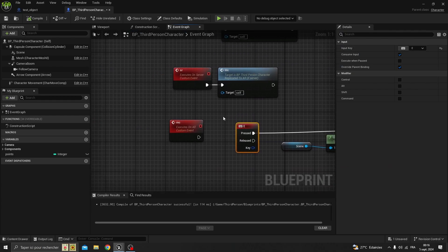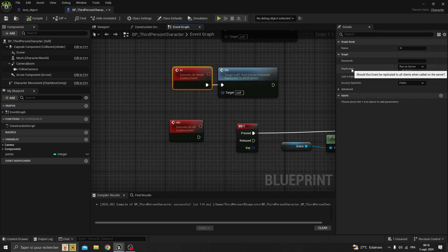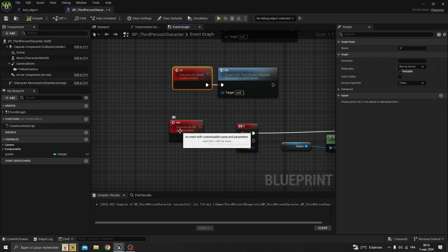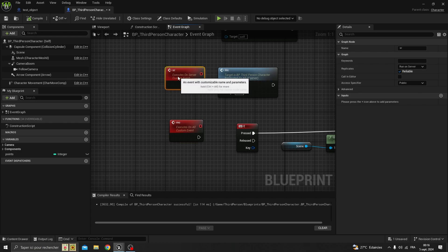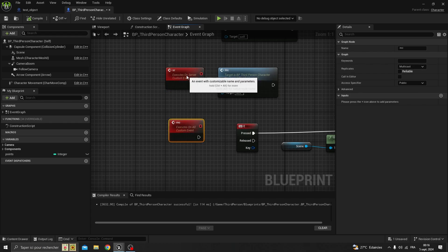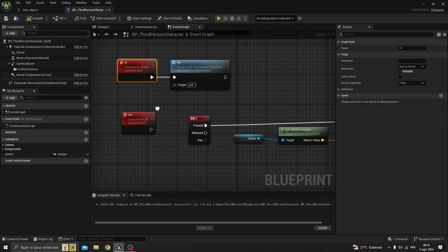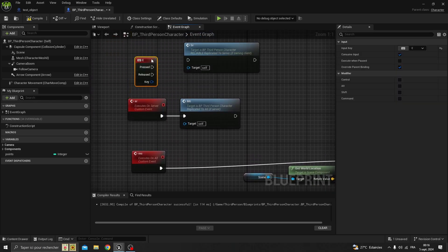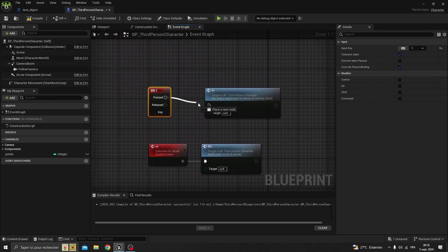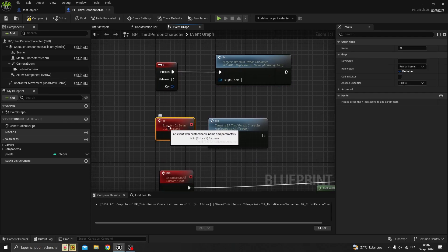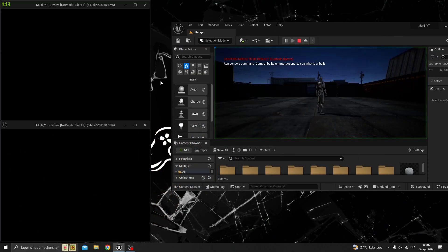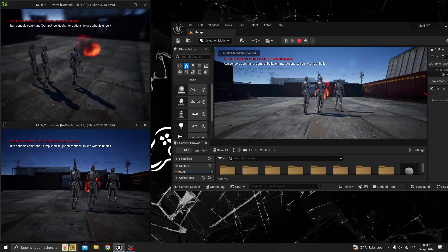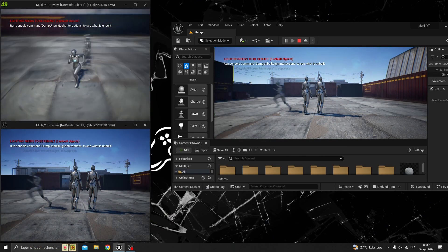It's actually pretty simple to fix. You just create two custom events: one with replication set to 'Run on Server' and the other set to 'Multicast'. You trigger the multicast one from the server, and from the multicast you spawn the emitter. The input E key button will trigger the server custom event. After compiling, you should see all players seeing each other's emitters.